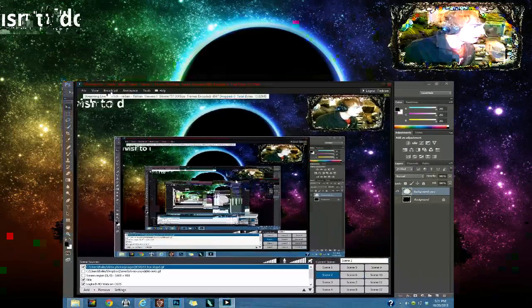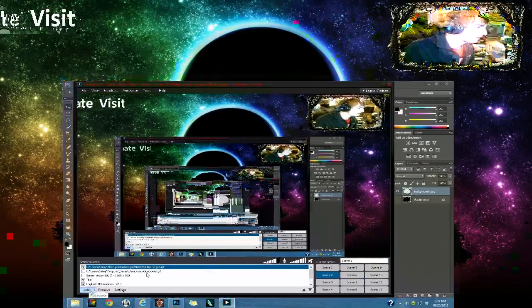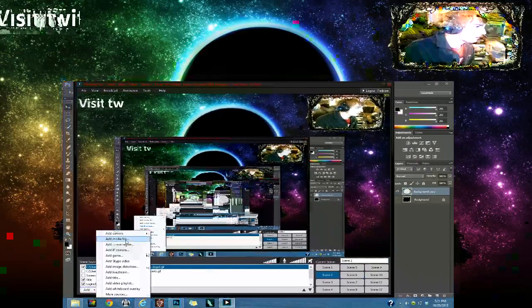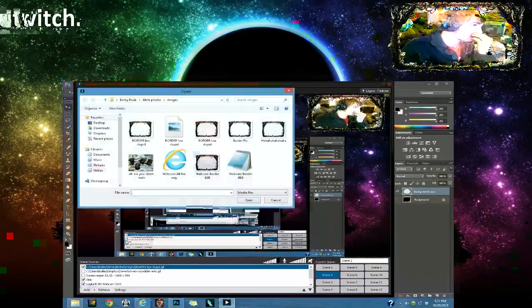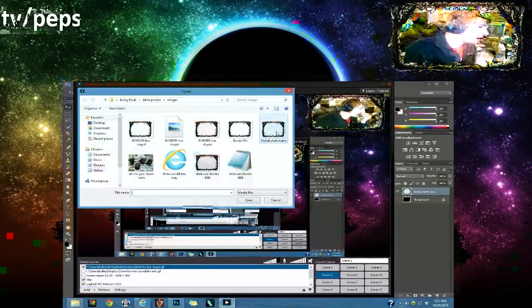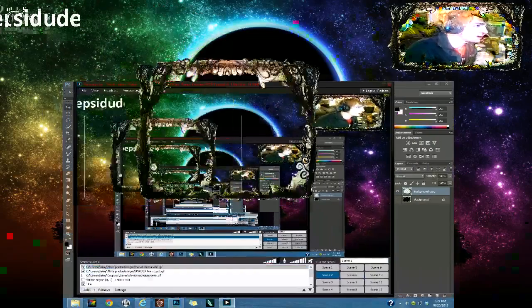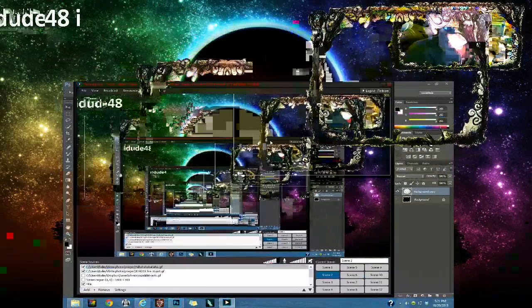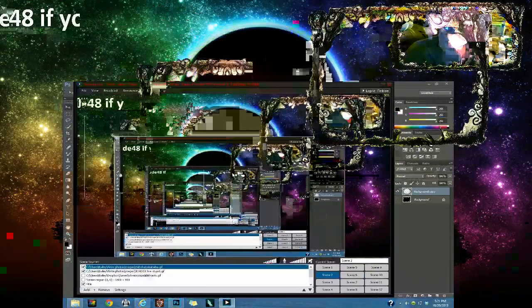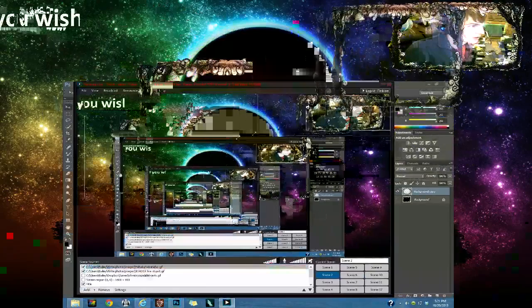And now we're going to be opening it in the streaming software here. All you have to do is open it, find your saved file, and there it is. And then just downsize it to where you want it to go.